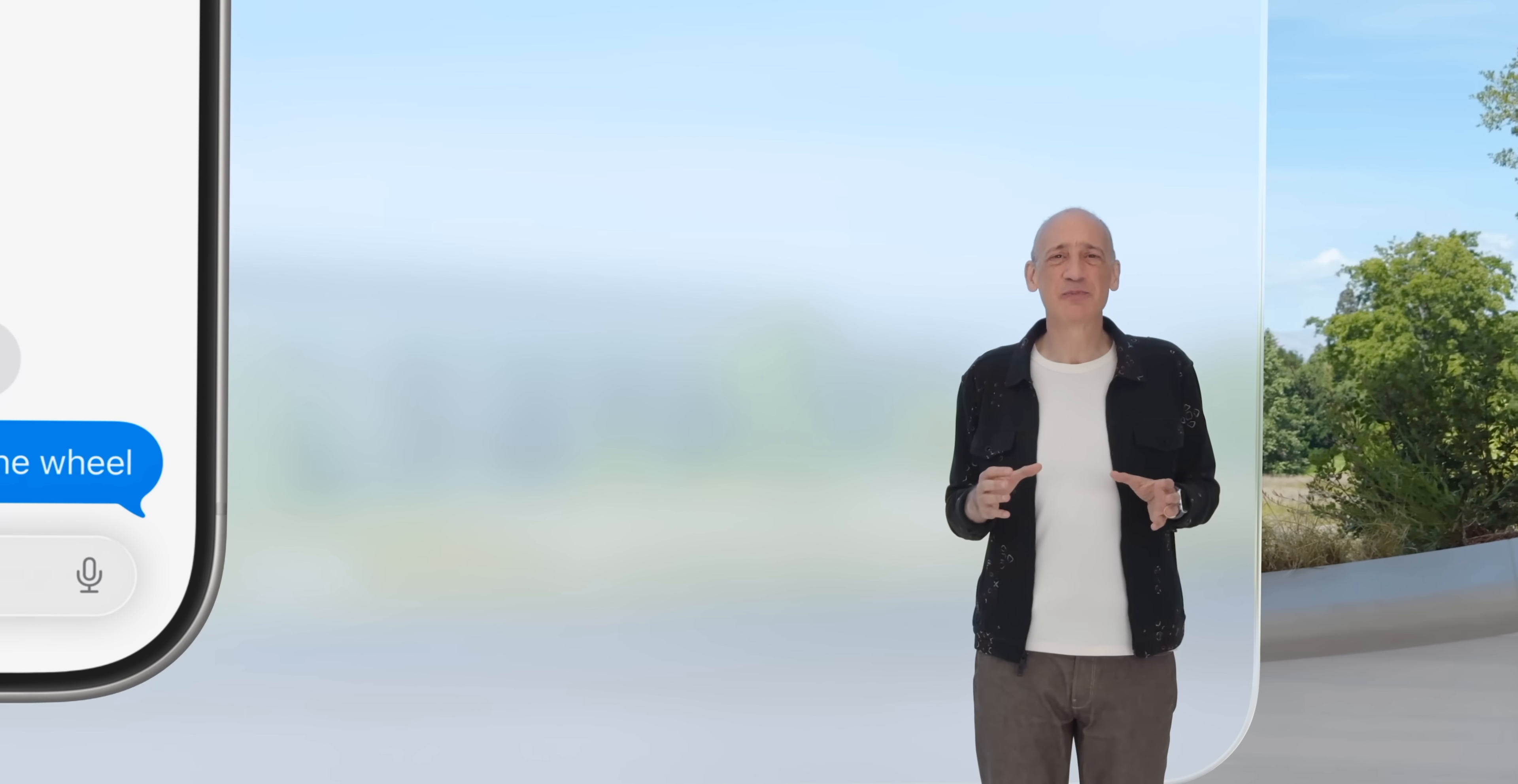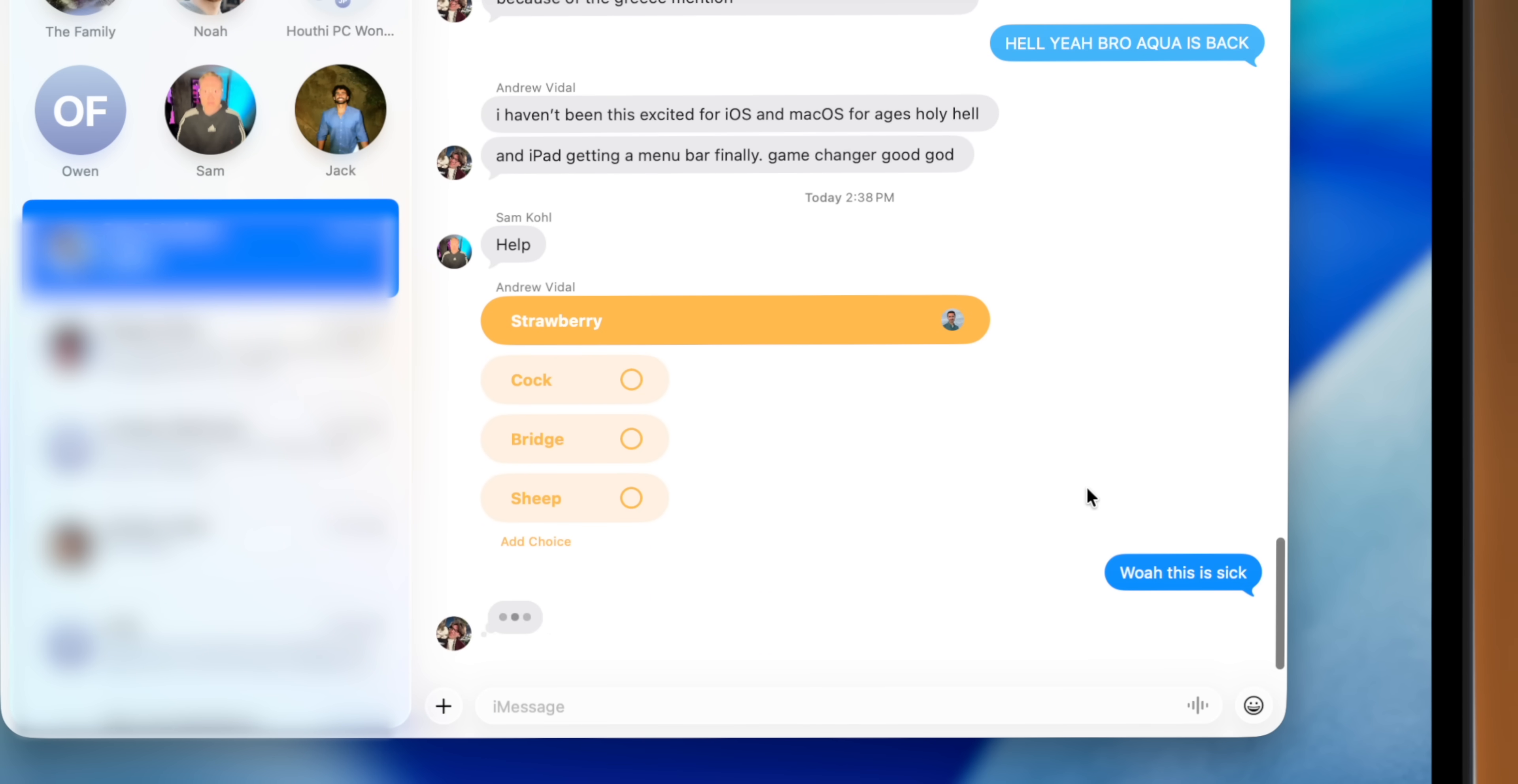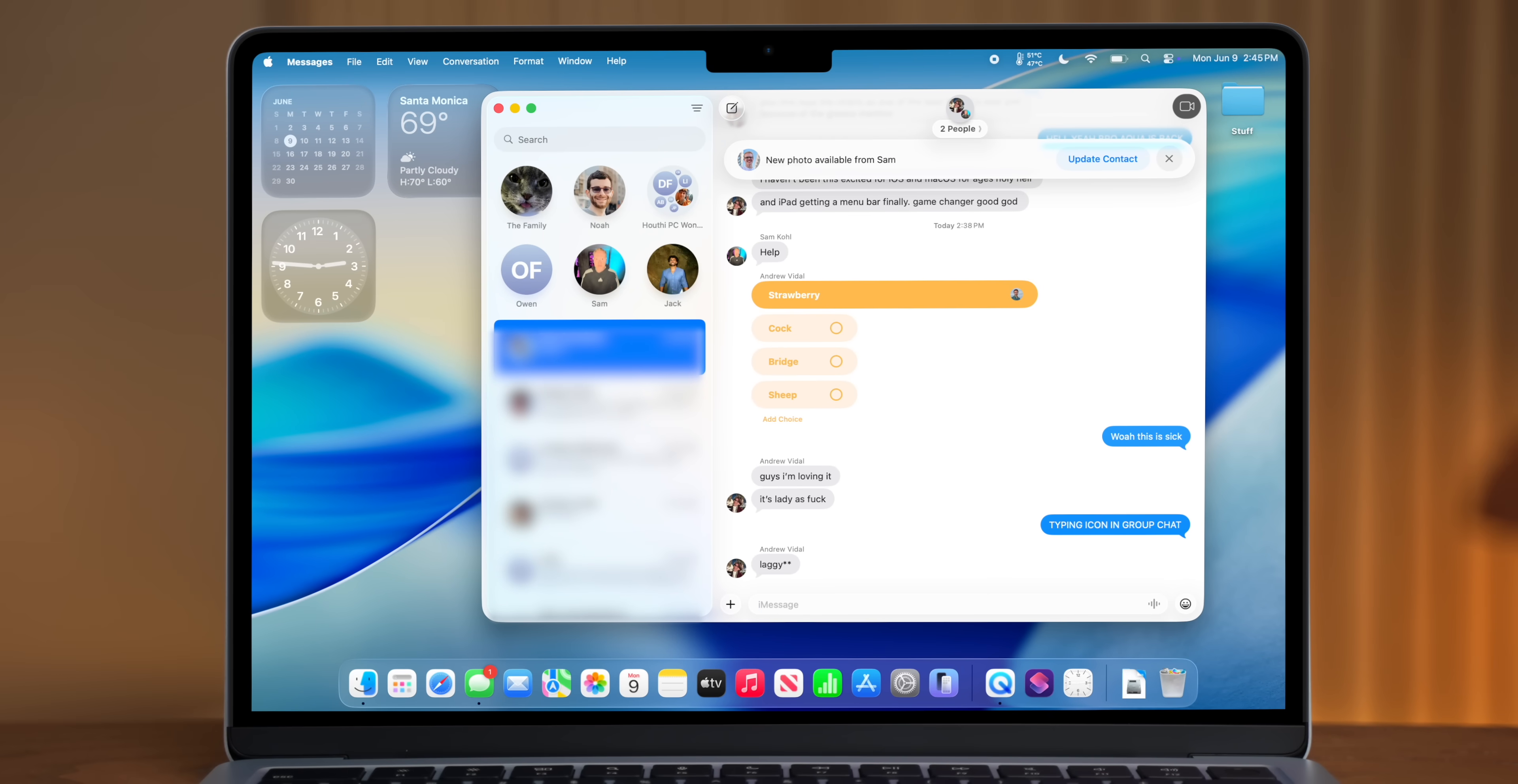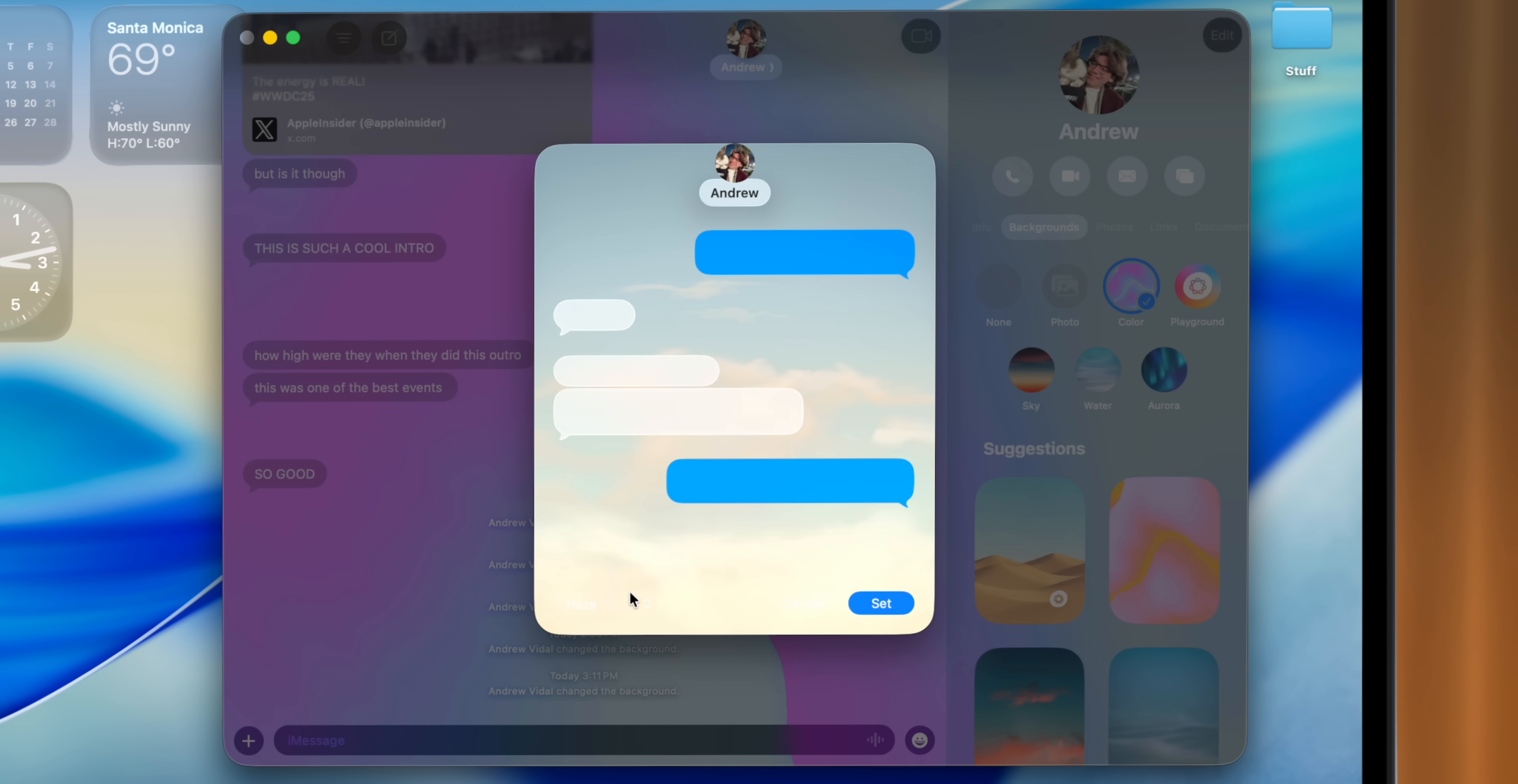For example, the revamped messages app is a fantastic update. I had the chance to mess around a little bit with the poll function, which I think is going to be extremely useful for group chats and making decisions as a group. And while other group chats have been able to do this for over a decade now, I do really like that you can change the backgrounds in iMessage. And I have to say, Apple provided some great presets.